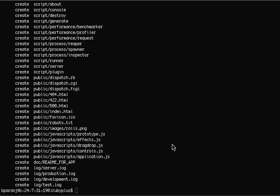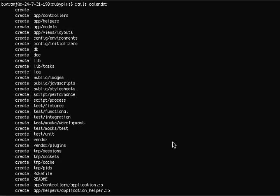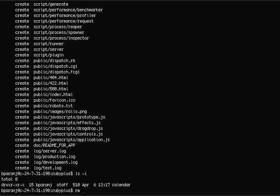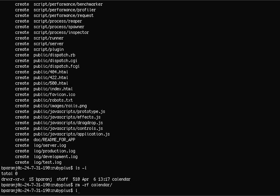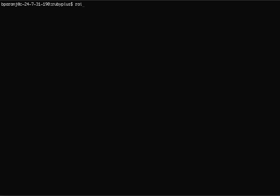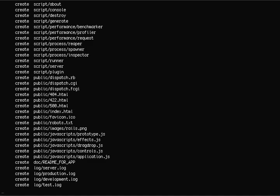Let's create a new Rails project. I'm going to remove the old one. We'll call this project 'extremely simple calendar', or xcal. This will use SQLite, which is installed by default on Leopard.